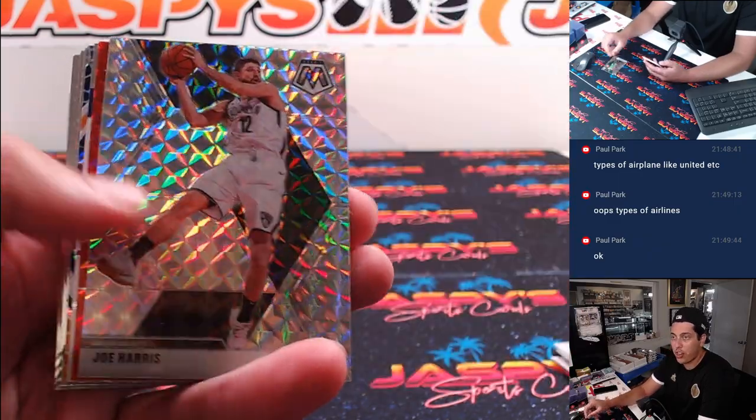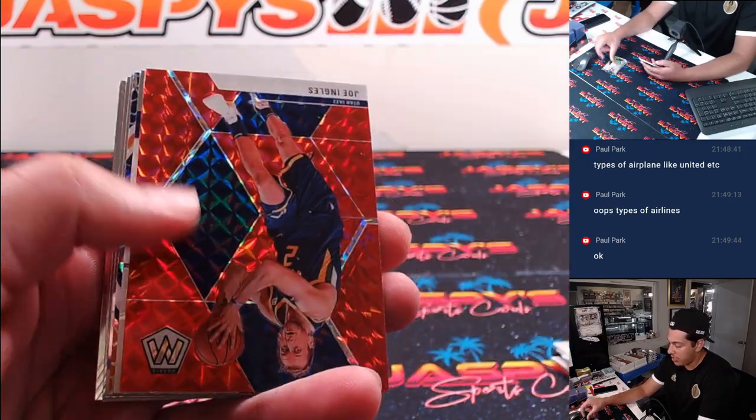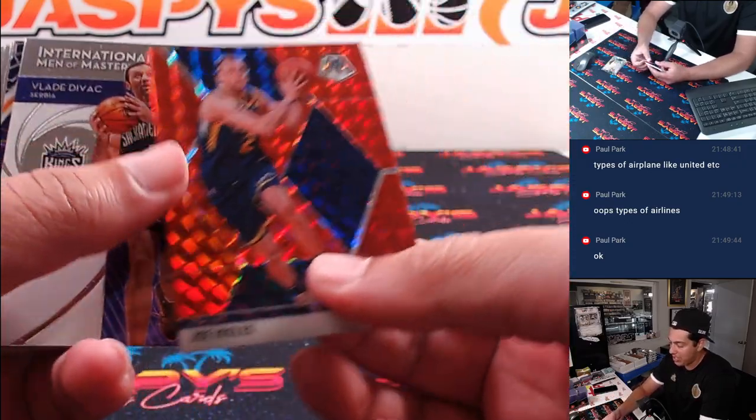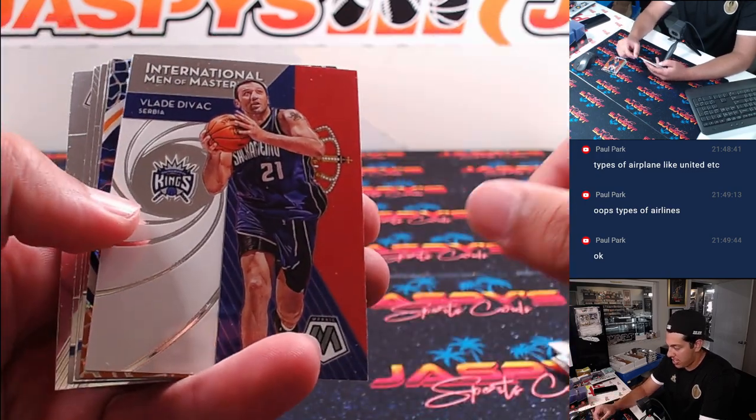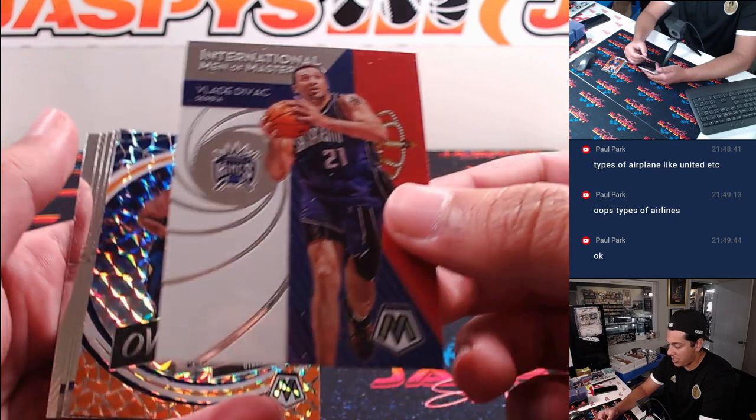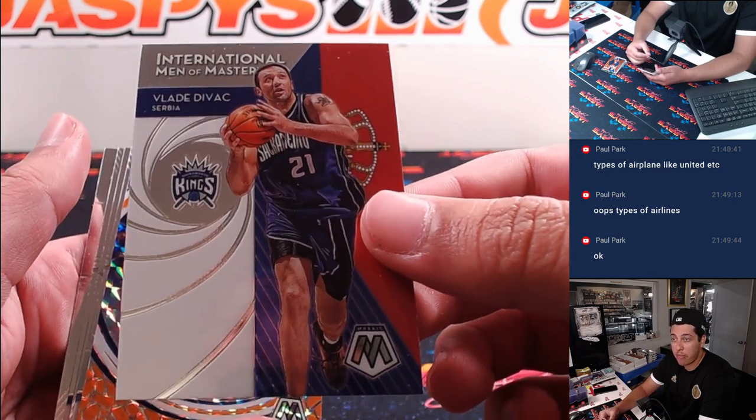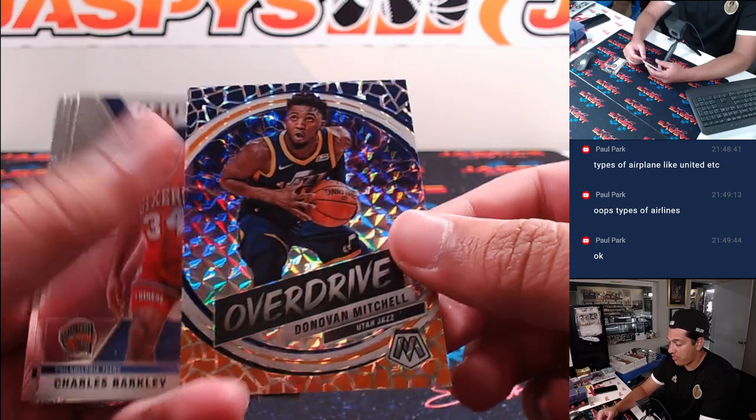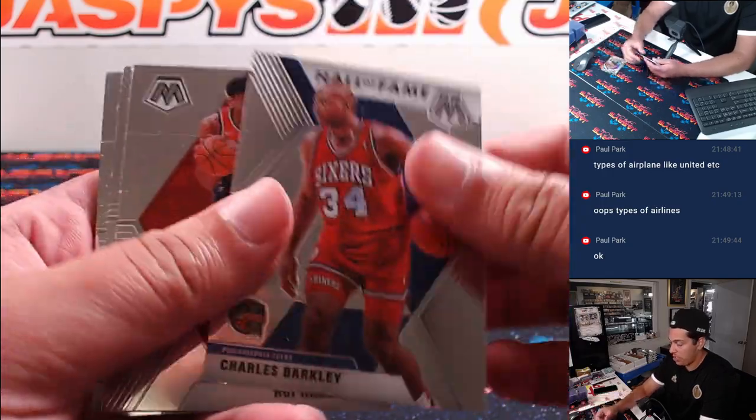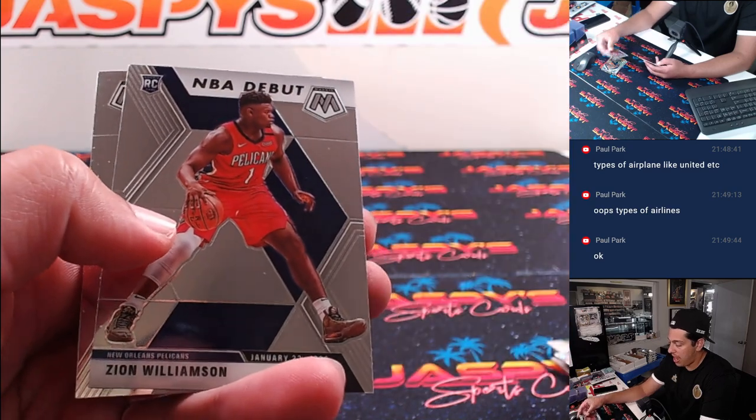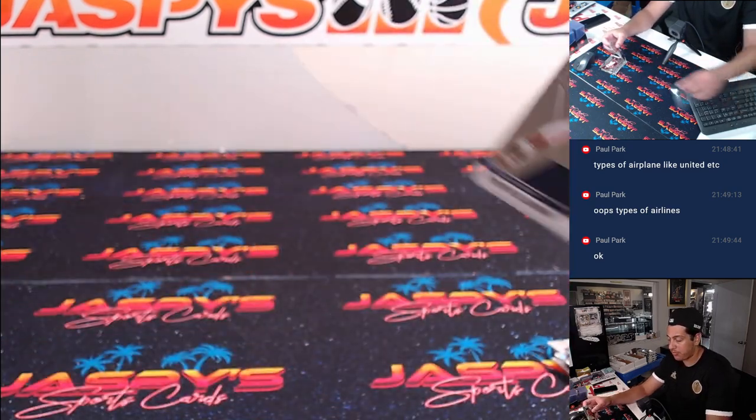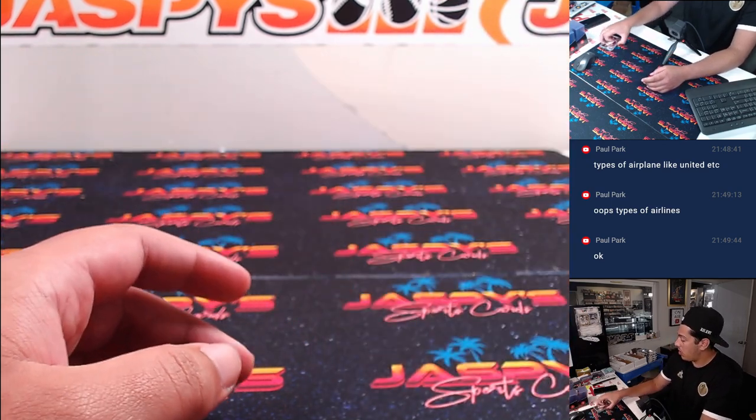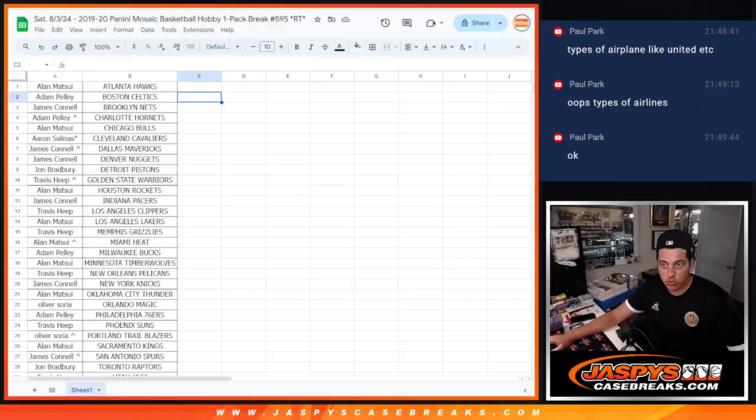Joe Harris Mosaic. Joe Ingles. Yeah. Just a Joe Ingles Red. Divock. International Men of Mastery. Overdrive of Donovan Mitchell. Rui Rookie. Zion Debut. And Akpala. Let's leave that up. Okay. Alrighty. Well. That's not why we were here.